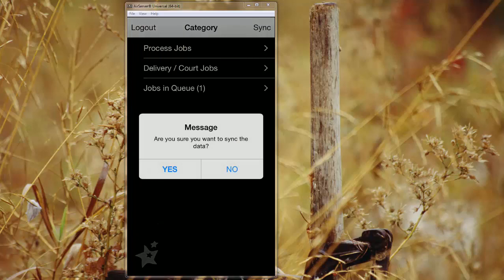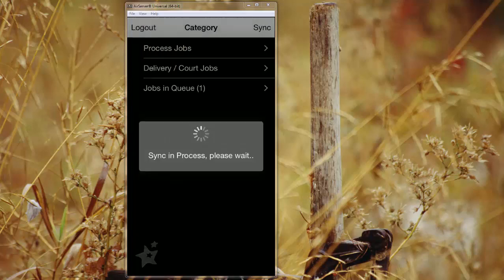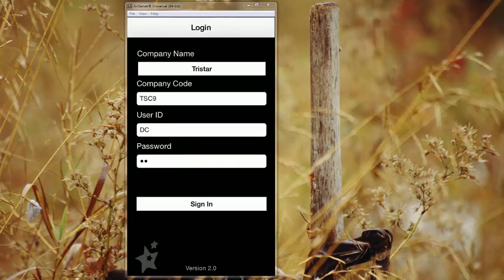It's going to ask you for confirmation that you want to. You hit OK, and it's now been synced successfully.